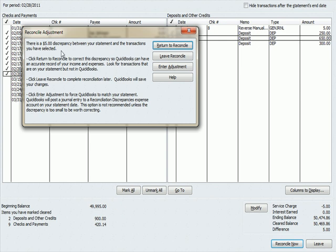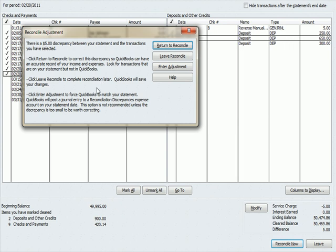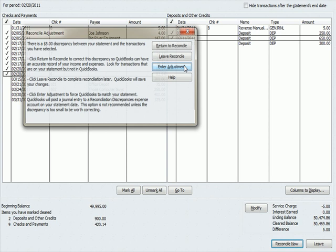You're given some choices when you've got a reconciling item discrepancy. Return to reconcile this discrepancy so QuickBooks can have an accurate record of your income and expenses. Leave reconcile to reconcile later, that's a choice. Enter an adjustment to force QuickBooks to match your statement. Let's see what happens when we hit enter an adjustment.